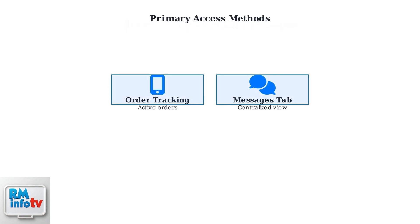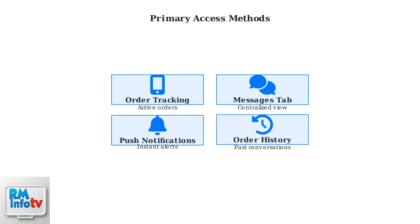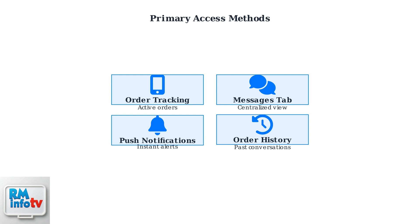There are four primary ways to access messages in DoorDash. First, through the order tracking screen for active orders. Second, using the dedicated messages tab for a centralized view of all communications. Third, through push notifications that provide instant alerts. And fourth, via order history in your account to access past conversations from completed orders.